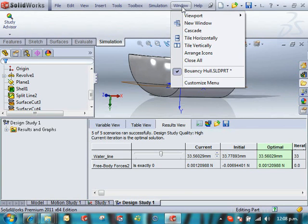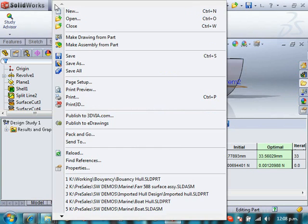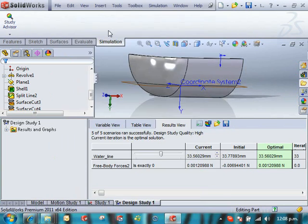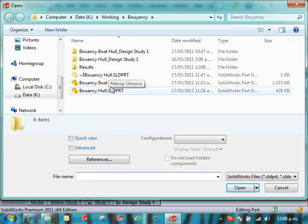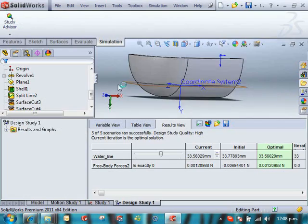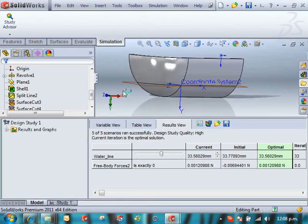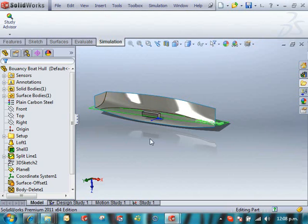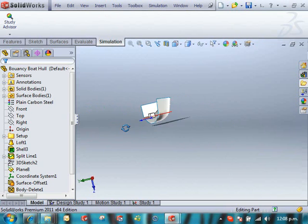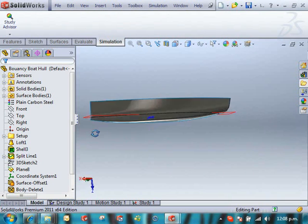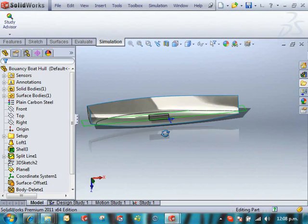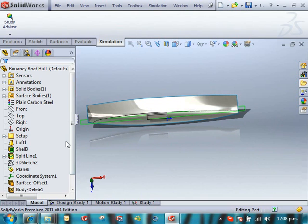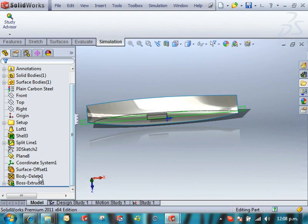You'll also see here's one I did earlier that was slightly more complicated. This one here was a more complex boat hull.